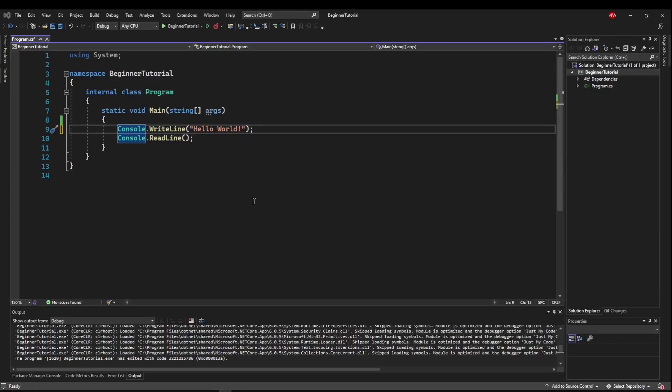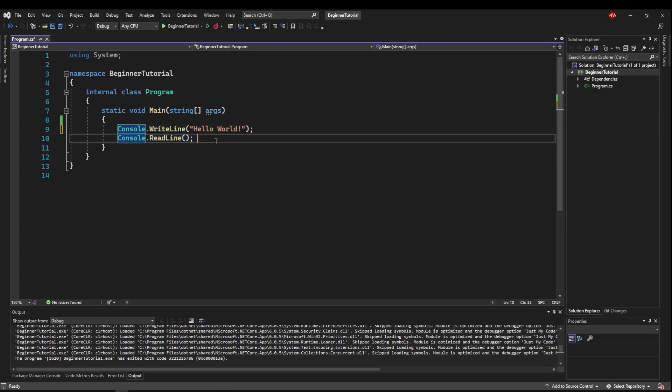If you haven't already, clean your code up to the template plus our read line, and we'll get started.